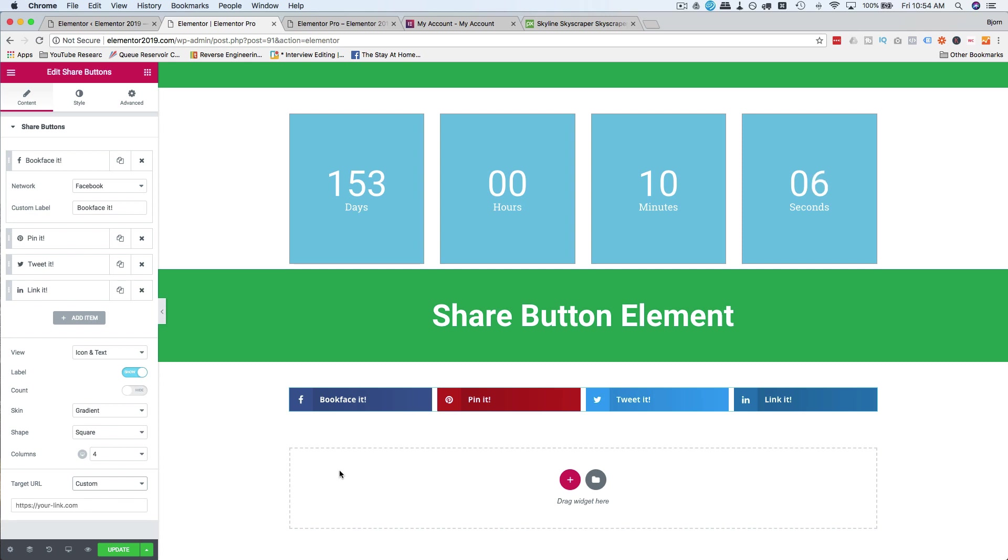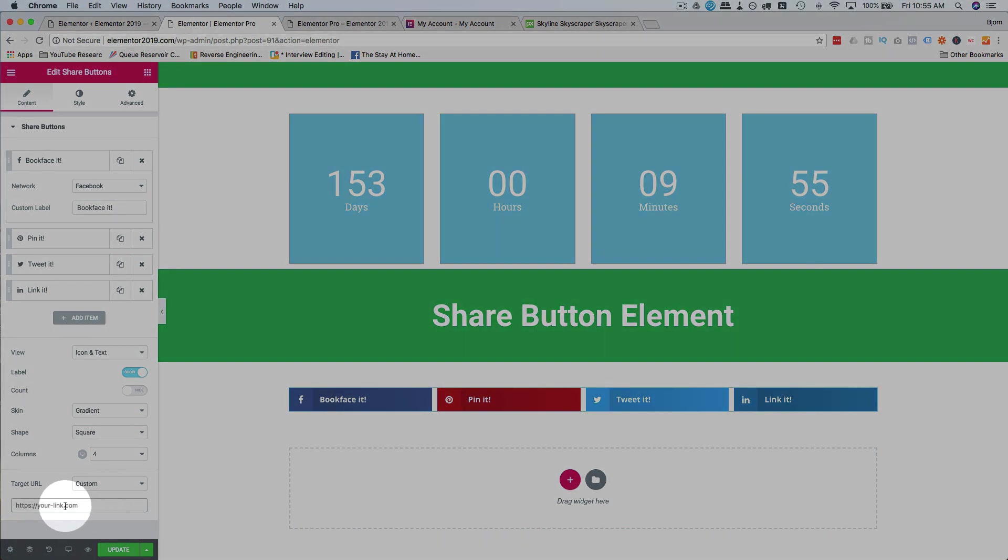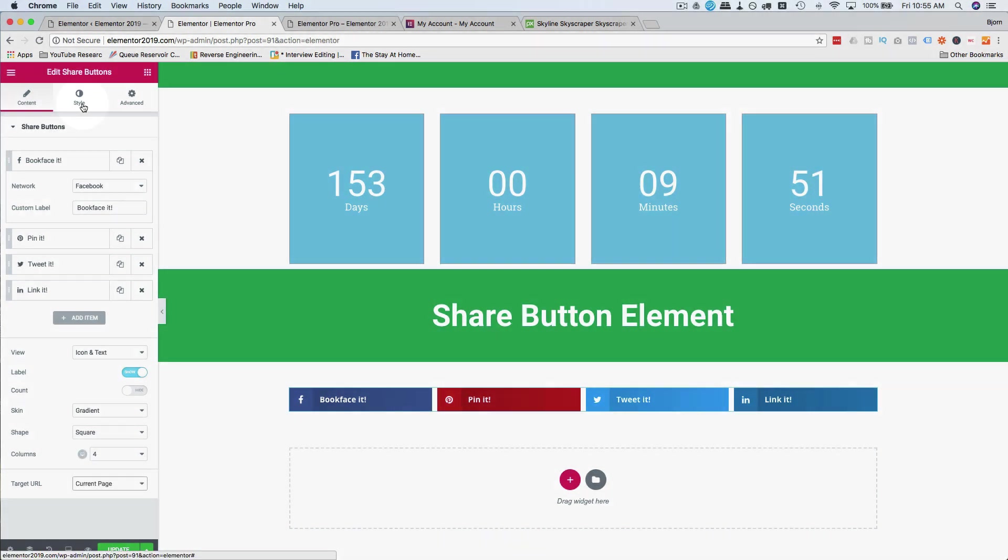And you can have these icons on a launch video page and then share the opt-in page. So when someone clicks share, it doesn't give a link to the actual launch video page. It gives a link to the opt-in page. There's a bunch of other use cases where you want to have a different target URL. And that's how you set it.